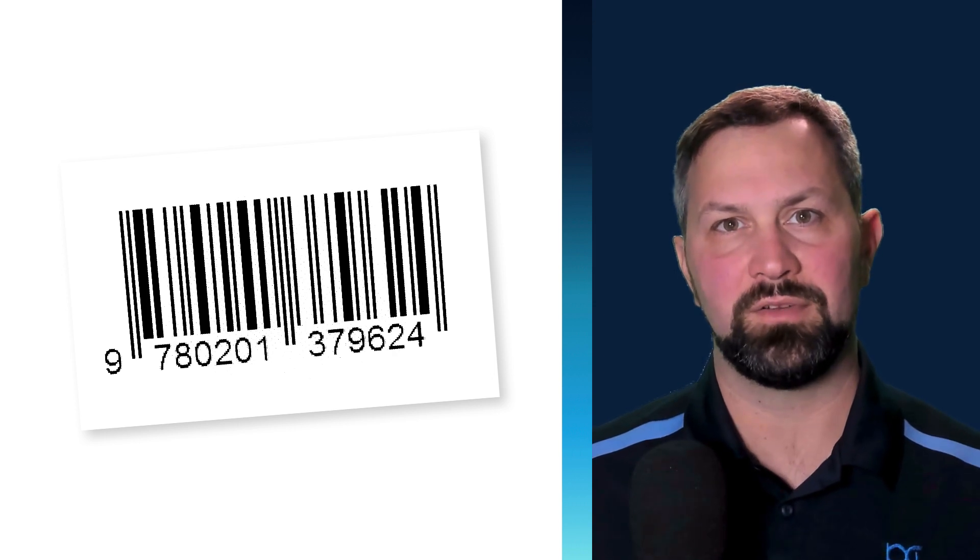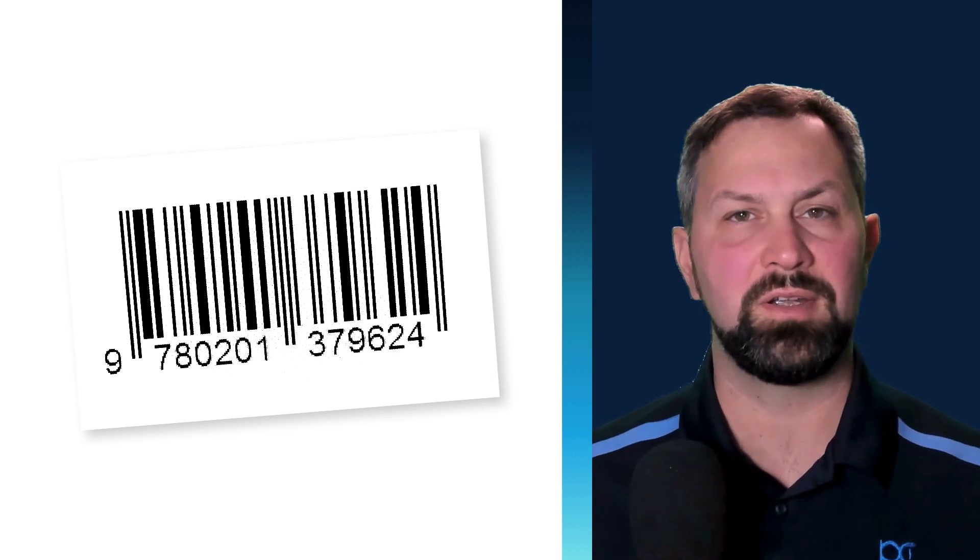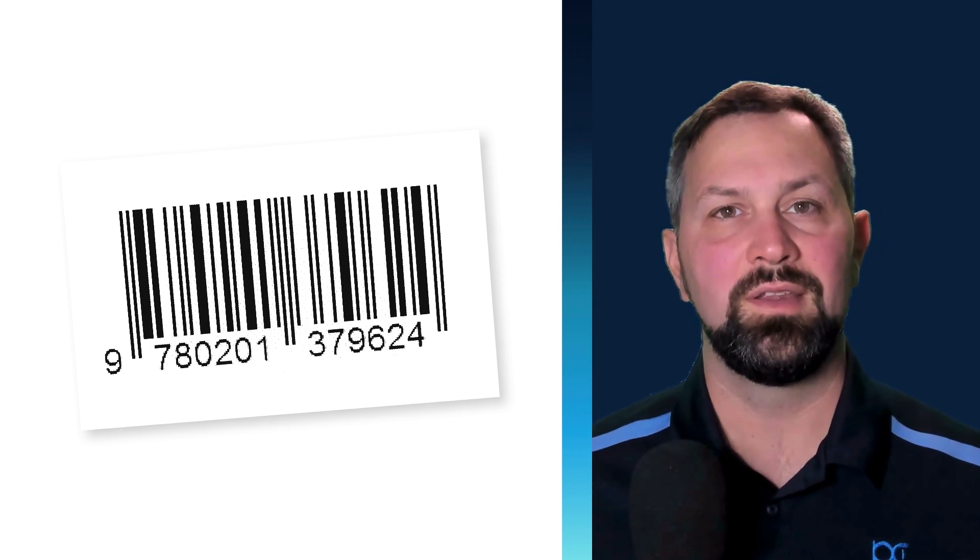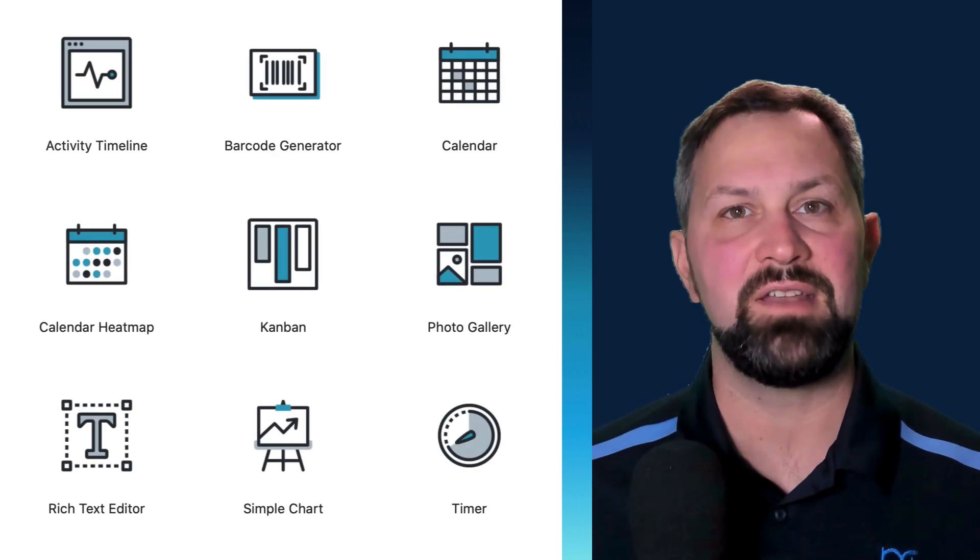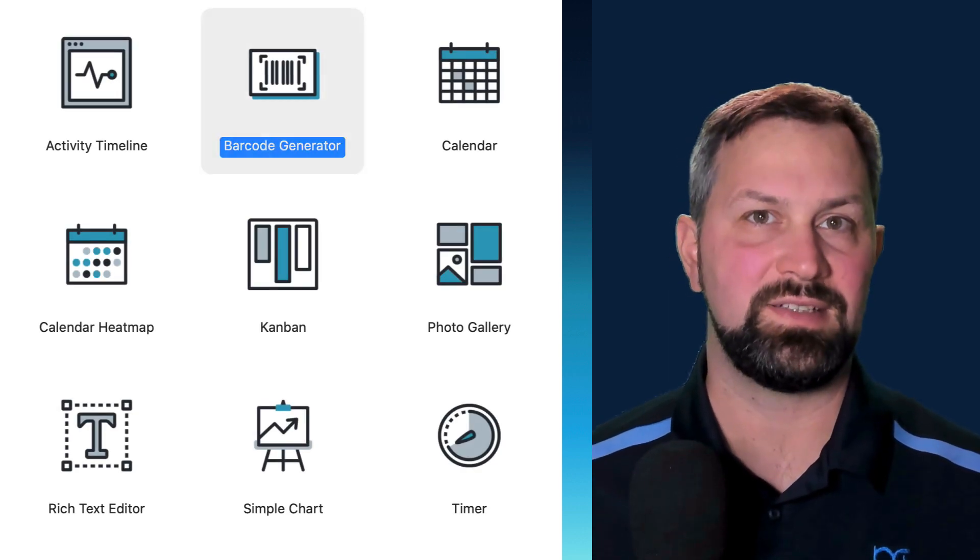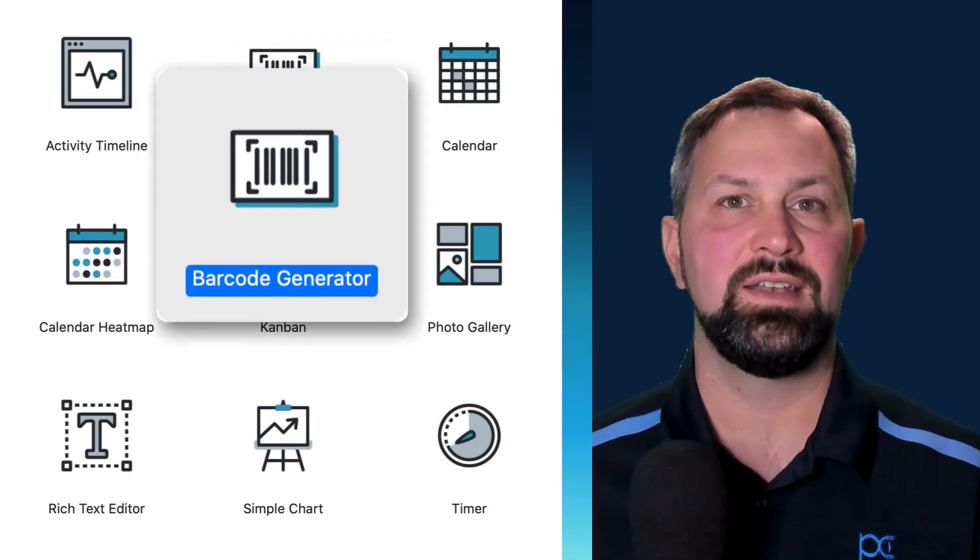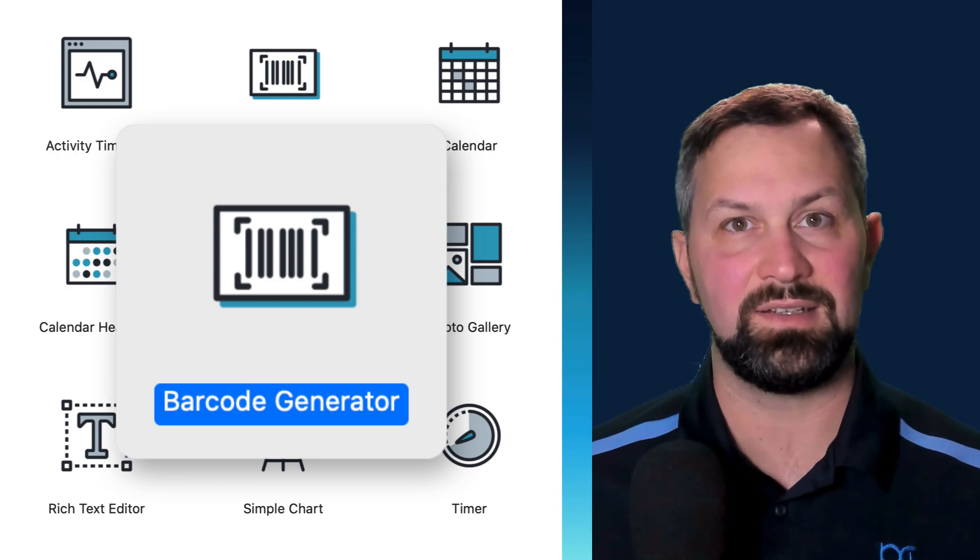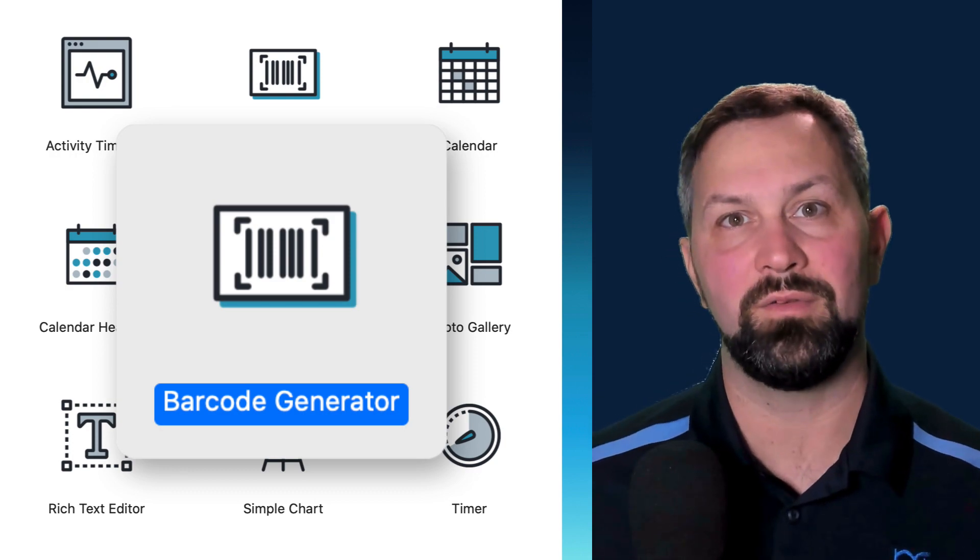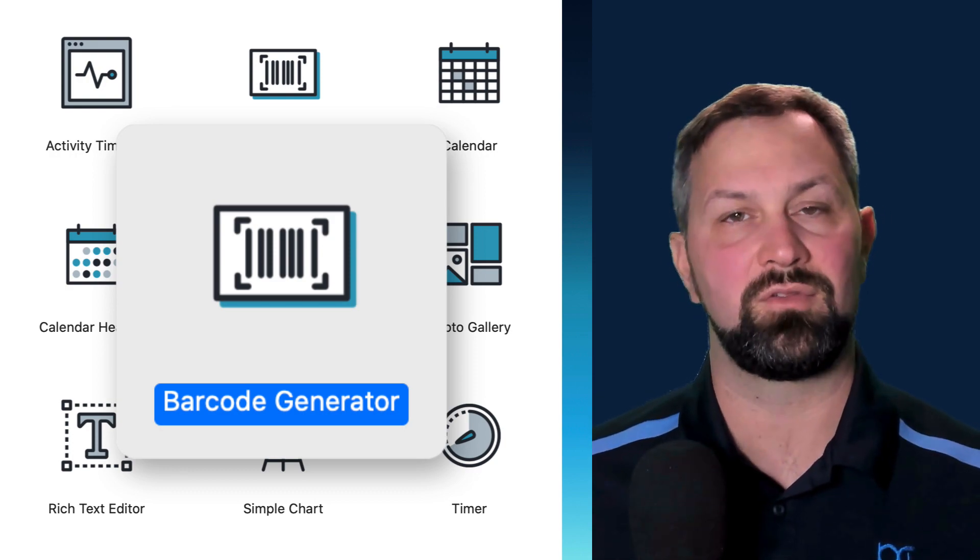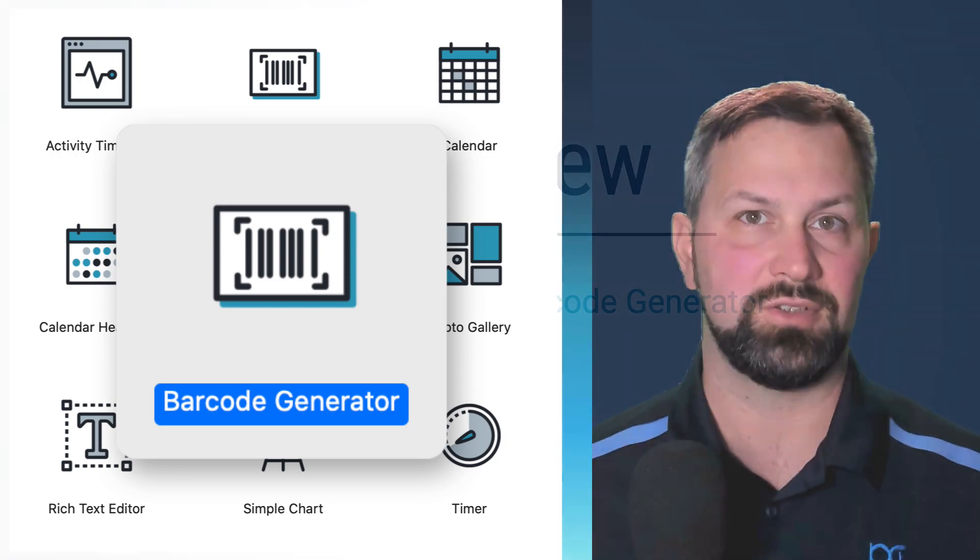So there's nothing new about using barcodes in FileMaker solutions. We've been doing it for a very long time. The exciting news is that every developer using FileMaker 19 now has access to 18 different barcodes with a simple drag and drop installation.